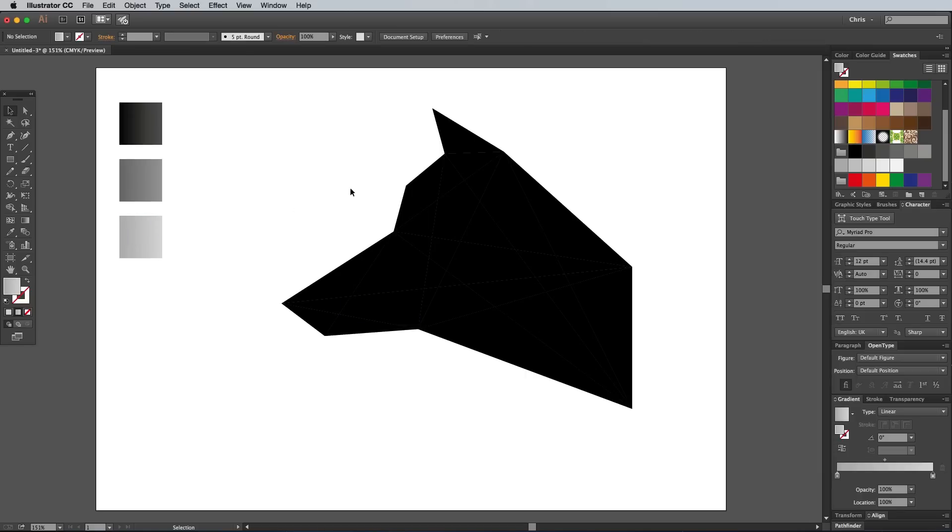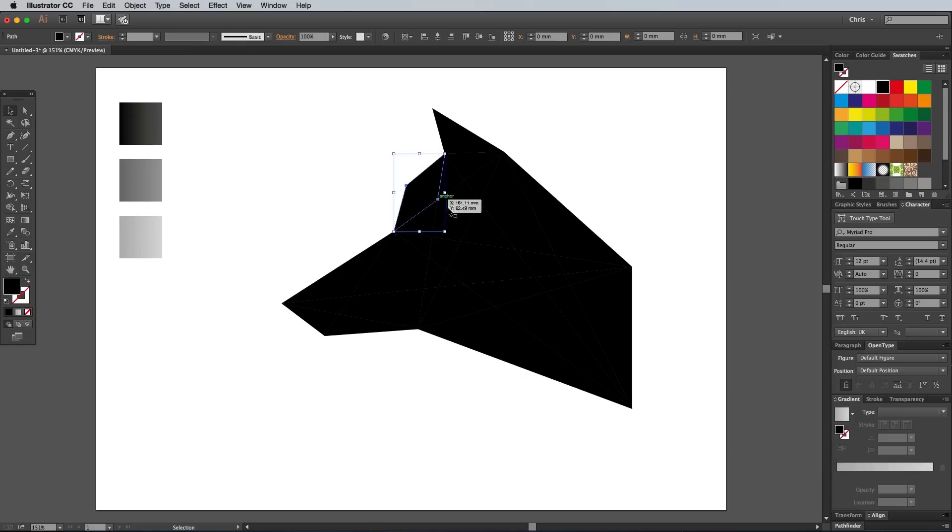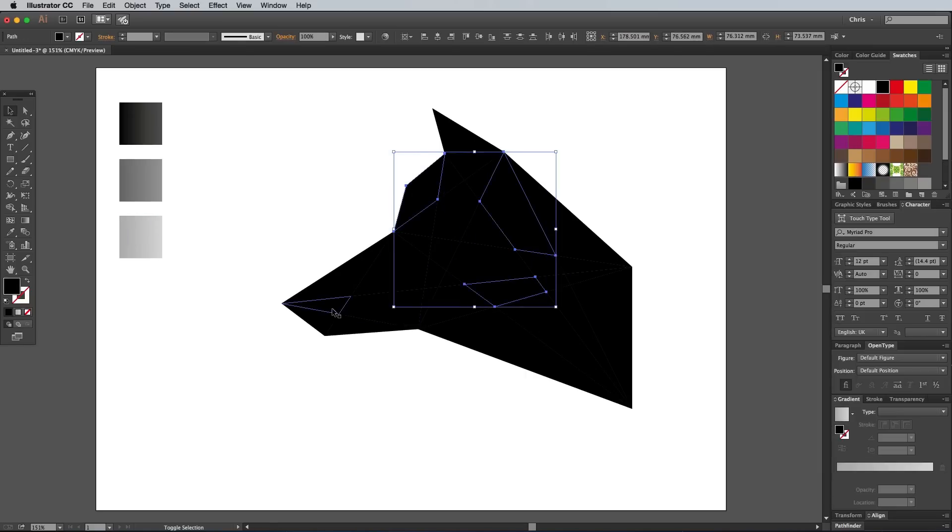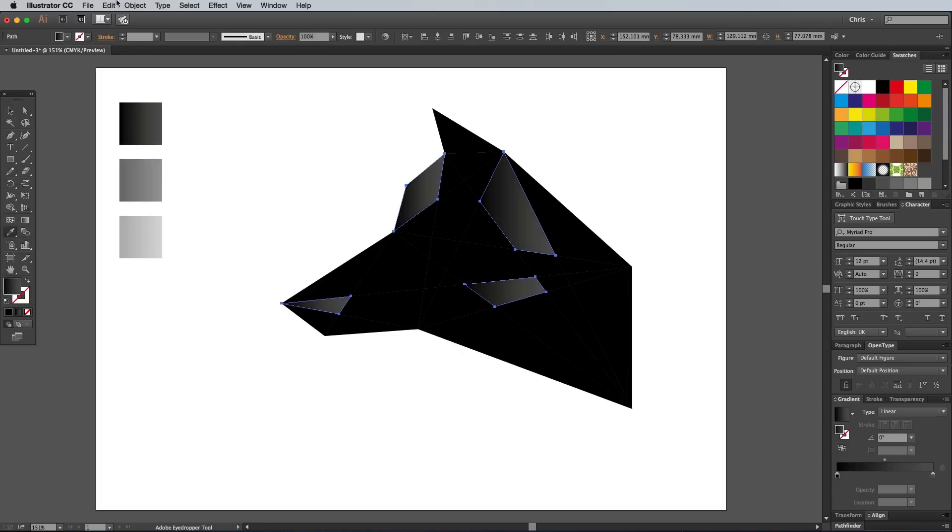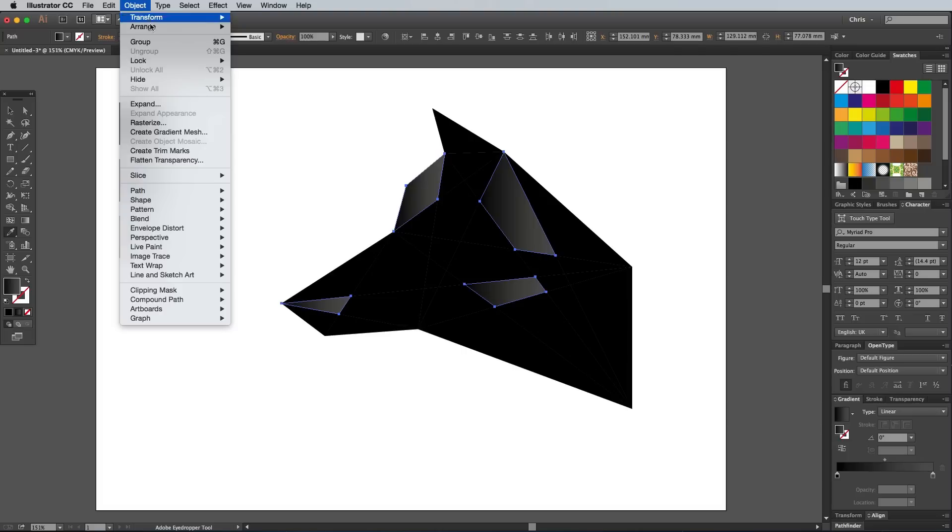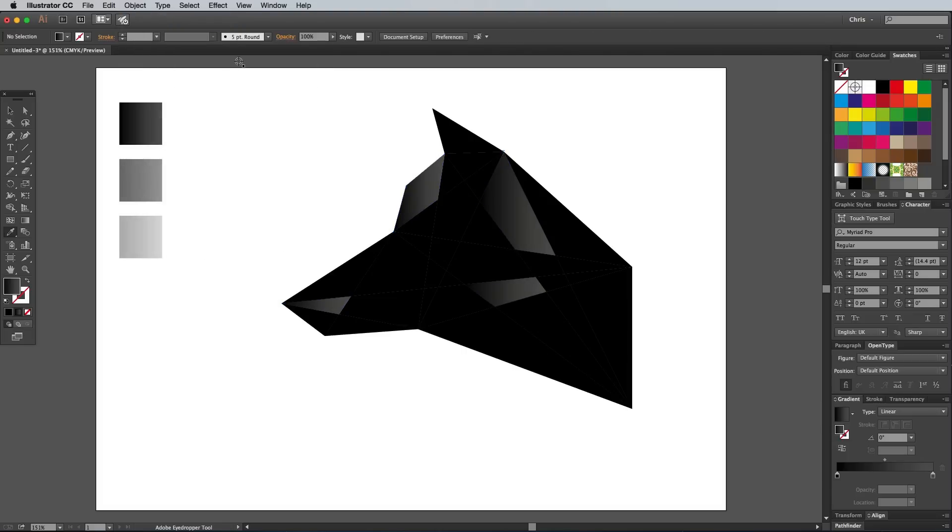Hold the Shift key and begin selecting four or five shapes from within the main graphic. Switch over to the Eyedropper tool, then click the first of these gradient boxes to load its fill onto these shapes. Go to Object Lock All to avoid accidentally selecting these shapes again.